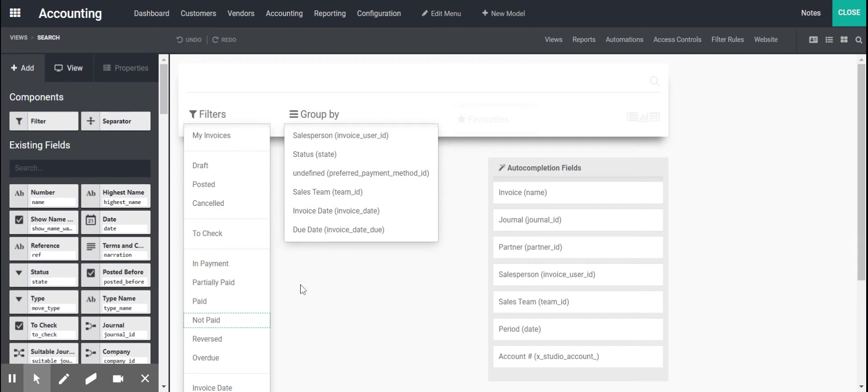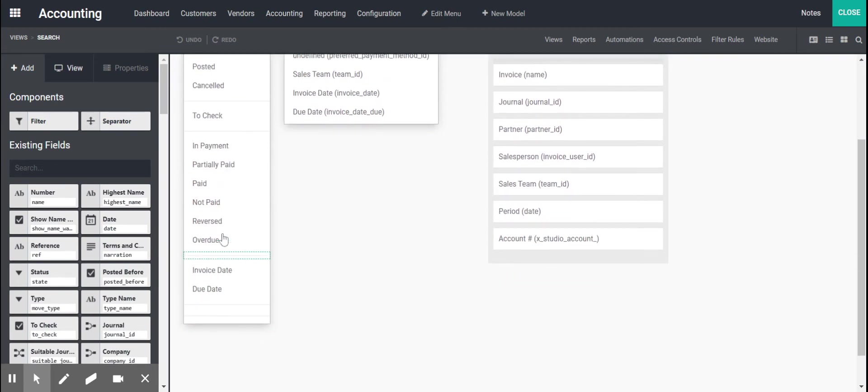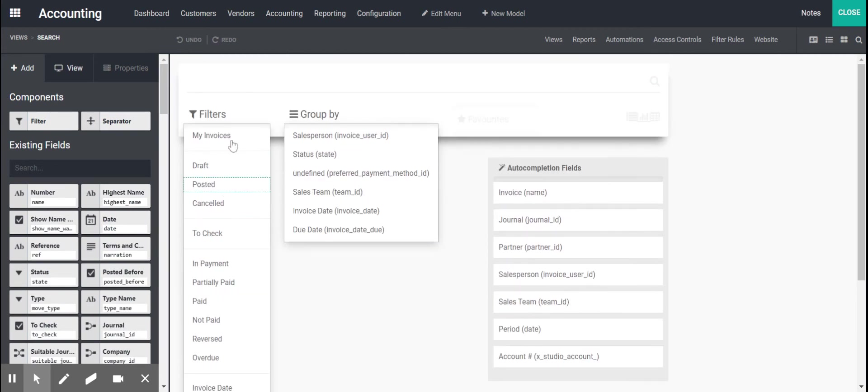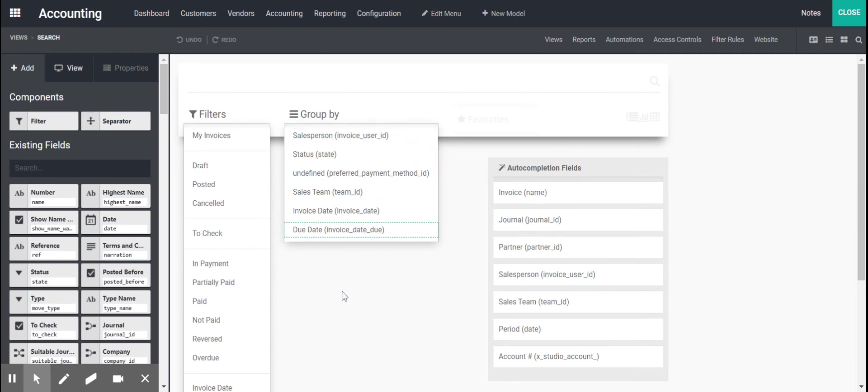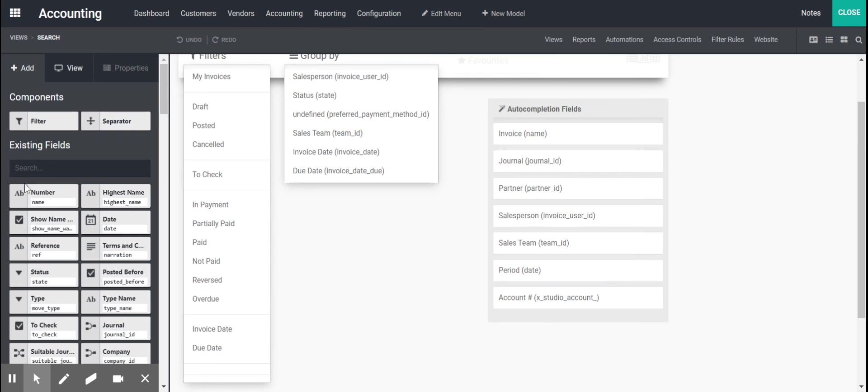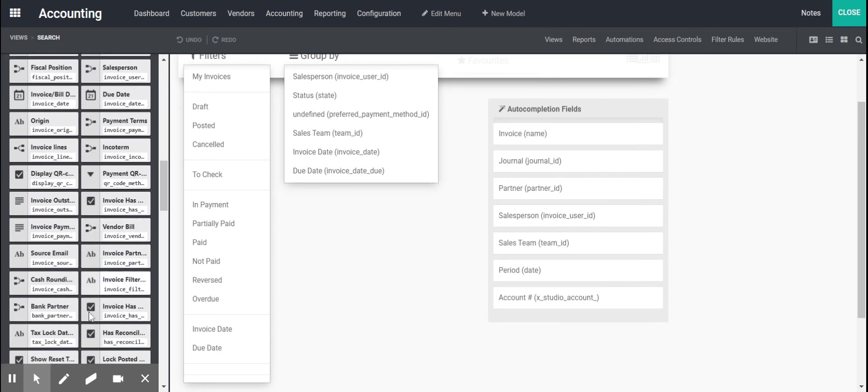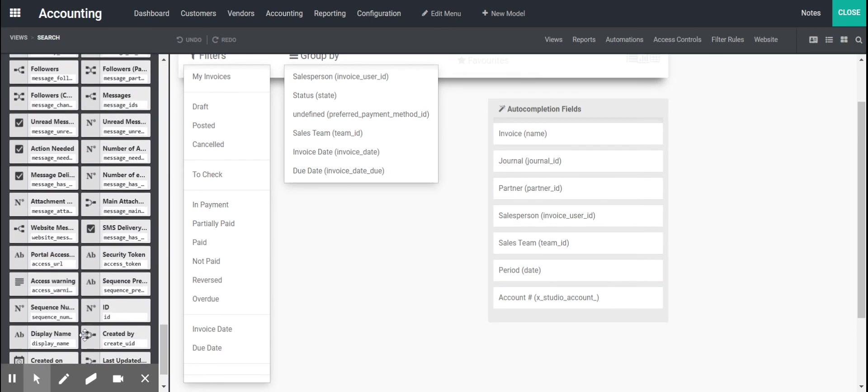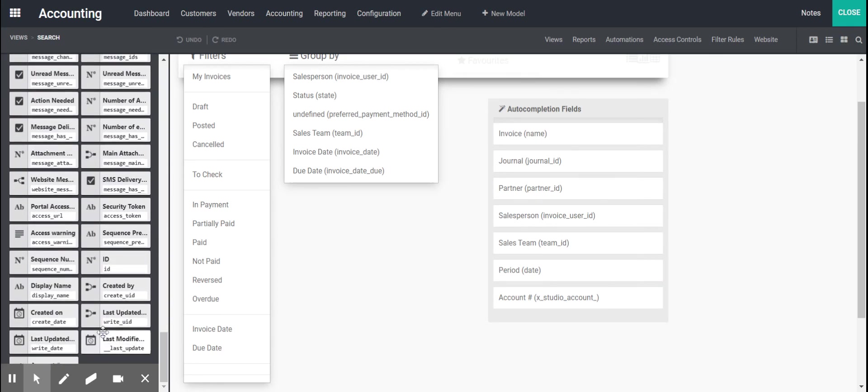And we see we have our filters and groups and what we want to be populated on these different views. And we also have our auto-complete views, which allow you to search and filter without having to click. You can easily type and it'll do it. So what I did was add in that account number field that I created.